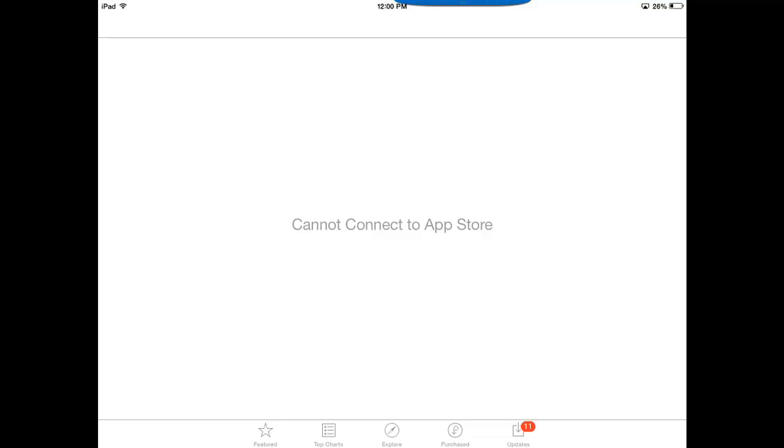So sometimes when you go to the app store when you're in district and you haven't authenticated to the web filter, you'll see this message: cannot connect to the app store.